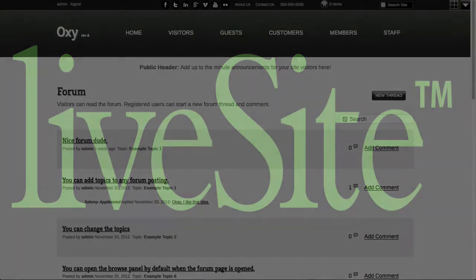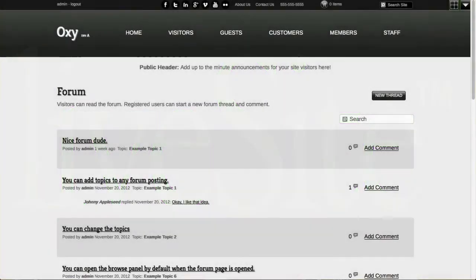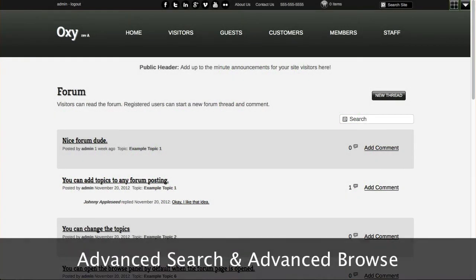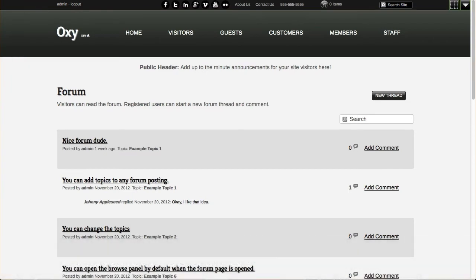Thank you for joining us. In this video I'd like to go over how the new advanced search and advanced browse features work. These work with formless views, new ways for your site visitors to query or browse your form data.